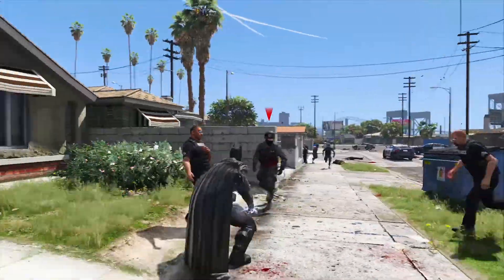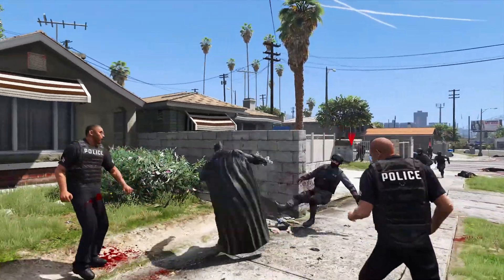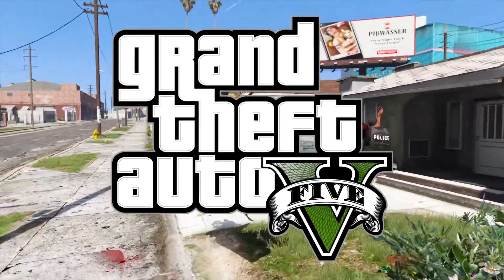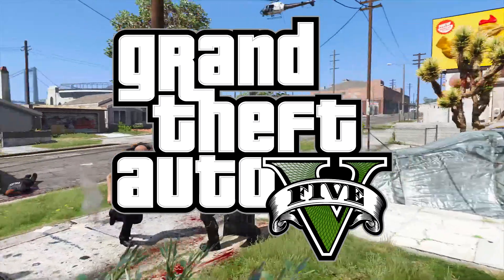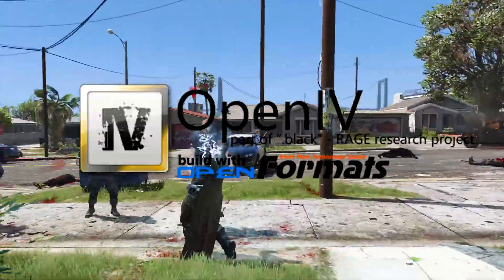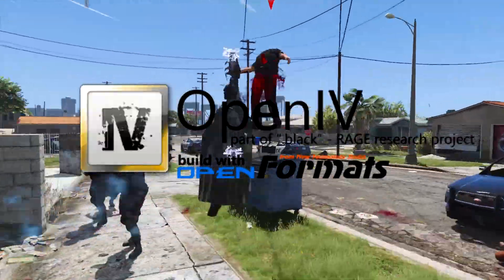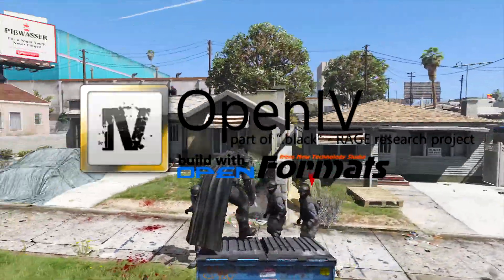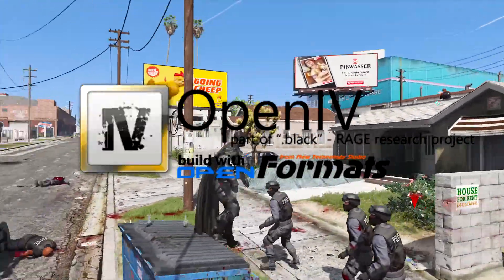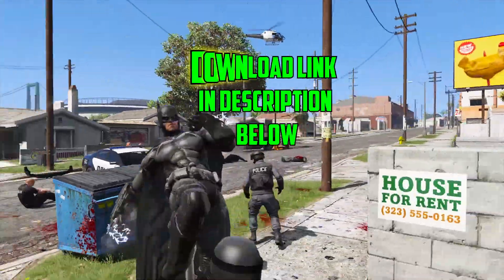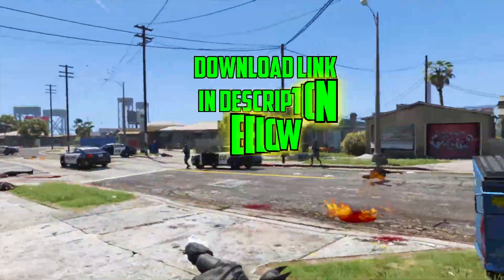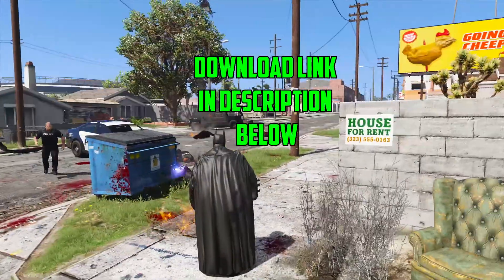What's up guys, it's your boy Executor back again. Today I'm going to be showing you guys how to download and install OpenIV on your PC. It's going to be super easy and super quick, so let's hop right into it.